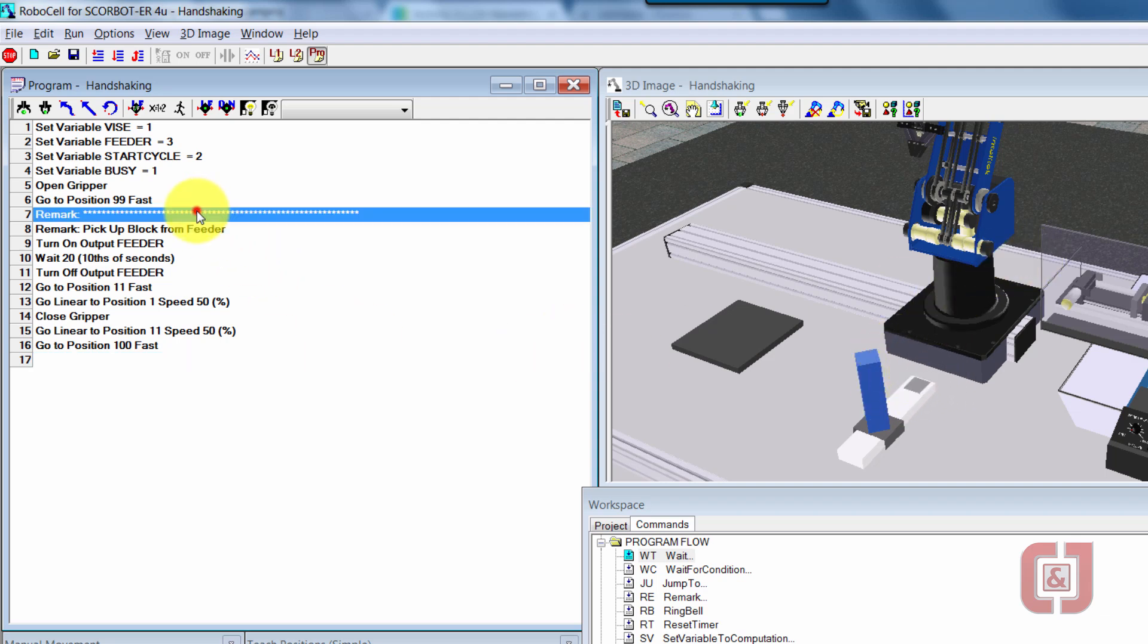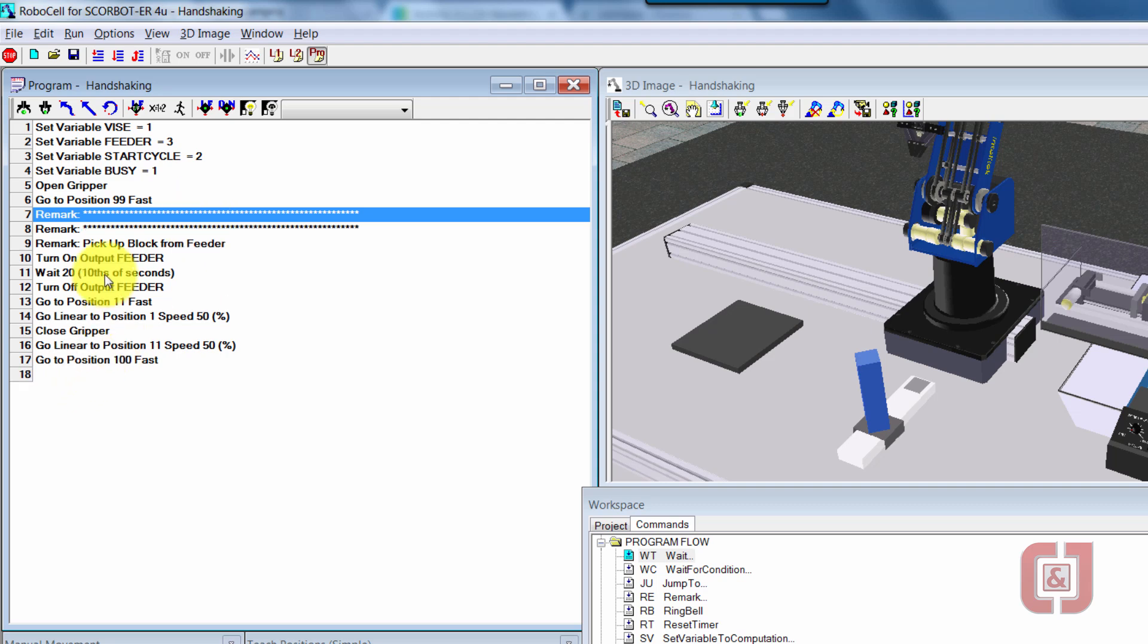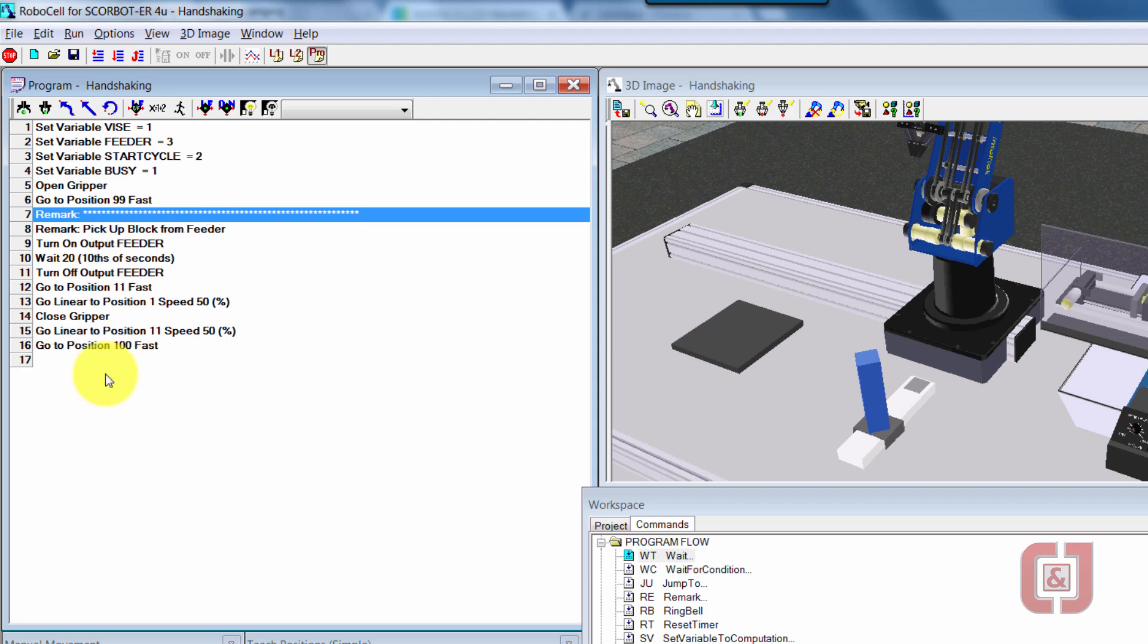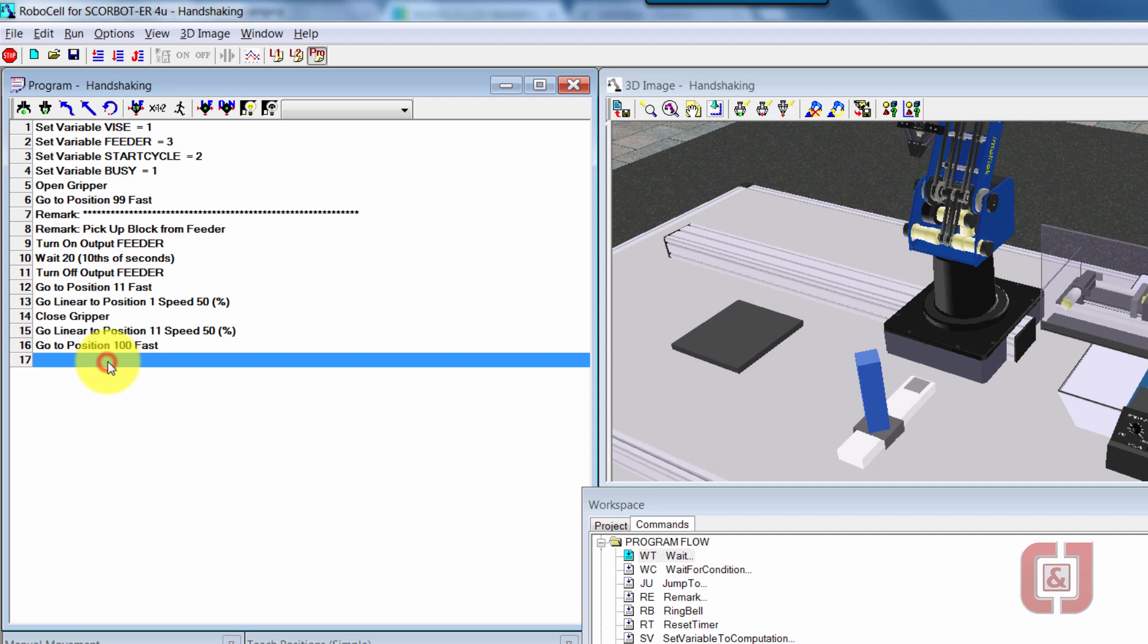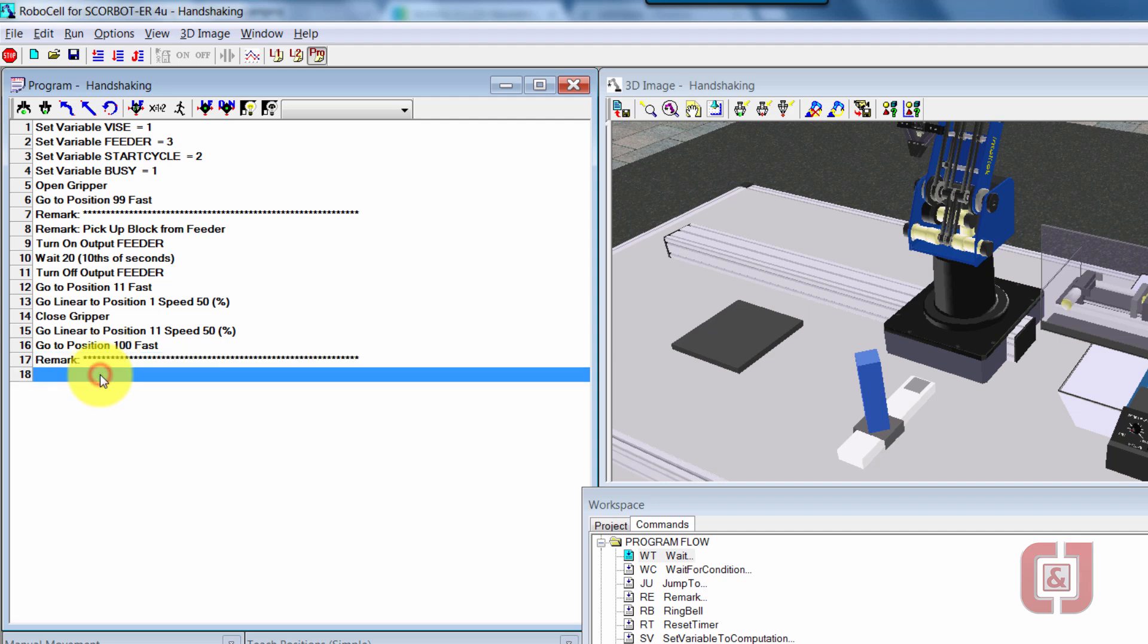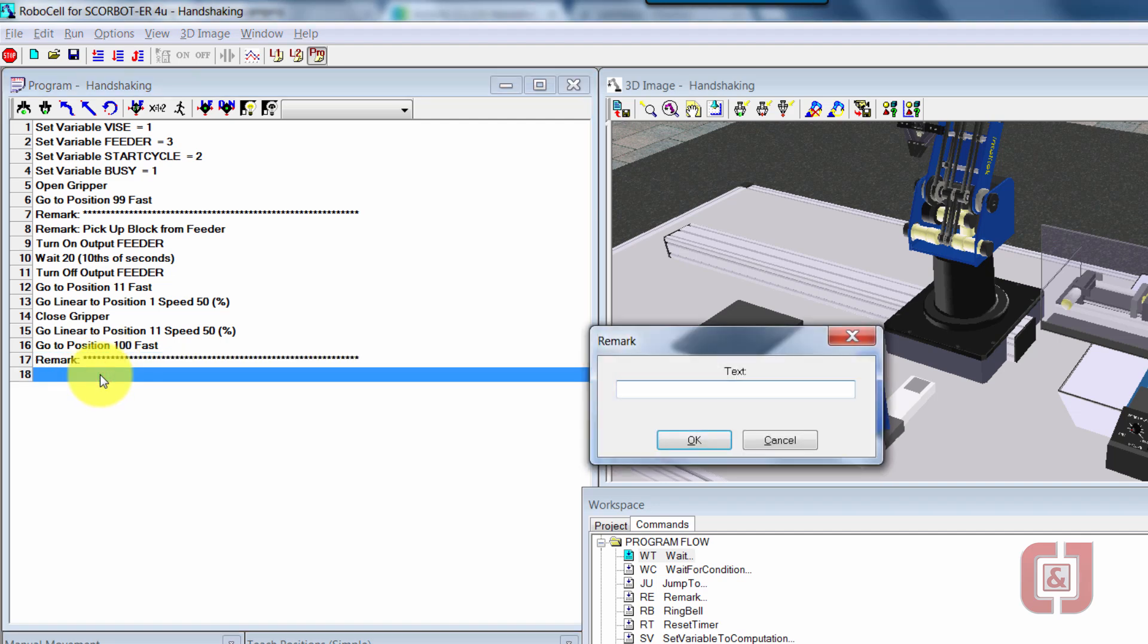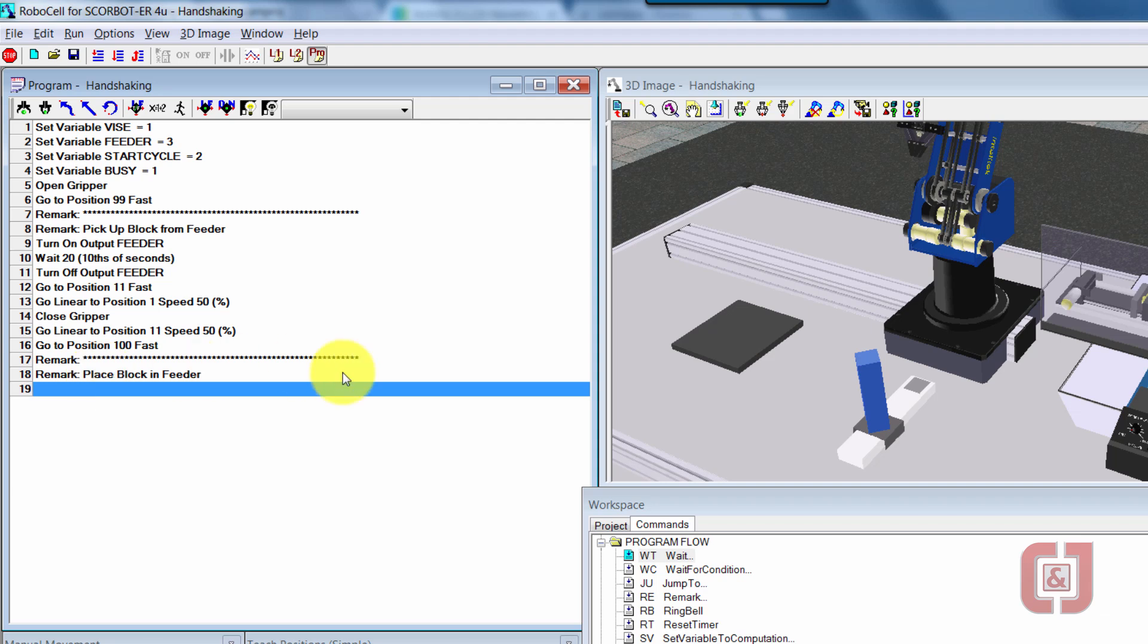So now I'm going to copy my remark. It's control C, control V, and then I'm going to put in a remark, place block in feeder. So now I'm ready to go ahead and put it in there, close the vise and so on.